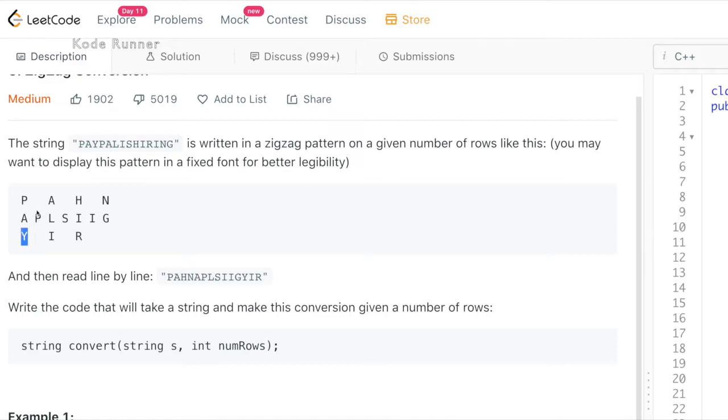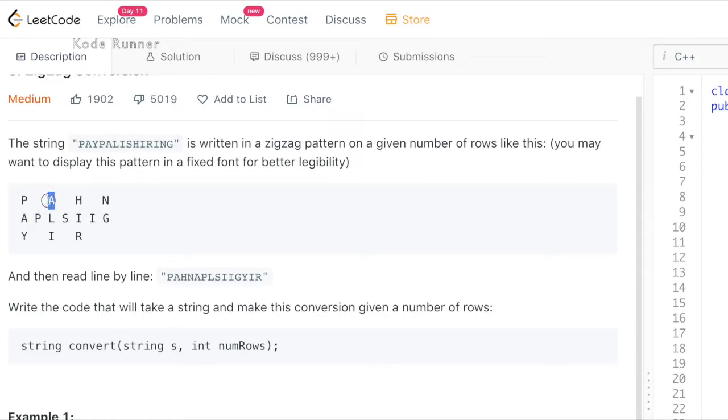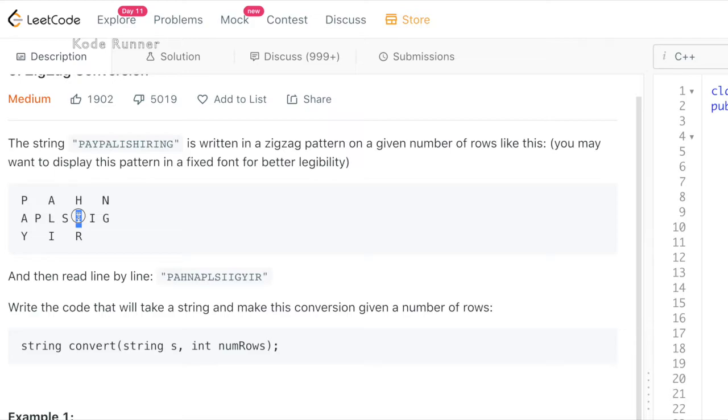As the number of rows are 3, now we start moving upwards, shift one column right and store the next letter, which is p in the second row. We continue the same steps over and over again until the entire string has been accommodated in the matrix. This, if you look closely, leads us to a zigzag pattern.